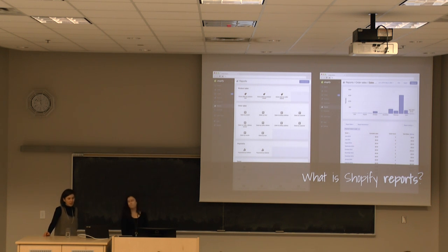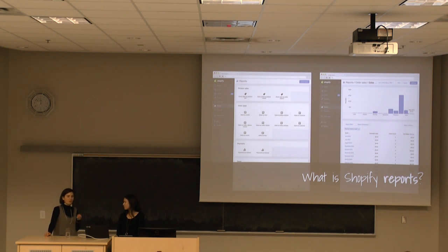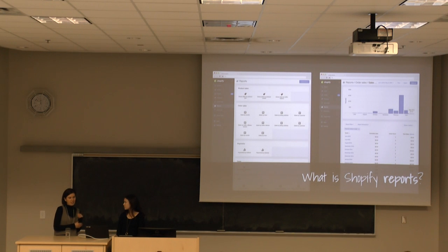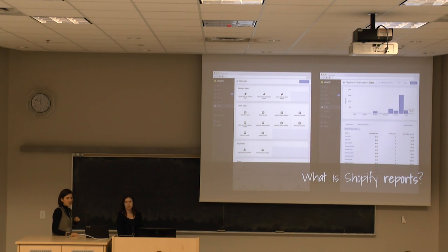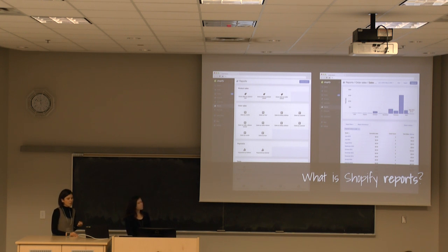If you are a merchant on Shopify, the reports section is a place where you would go to get your product data and generally gauge how your store is doing. Some merchants use the data to do detective work or look for trends on how a particular product is performing.